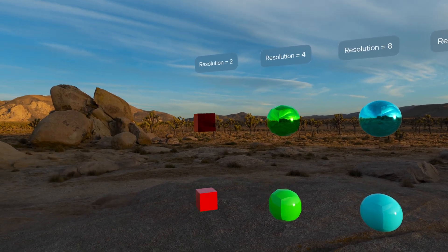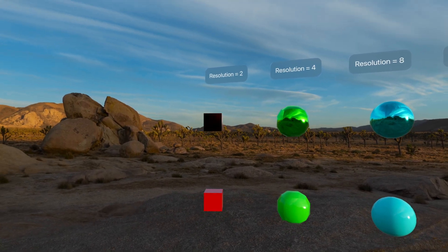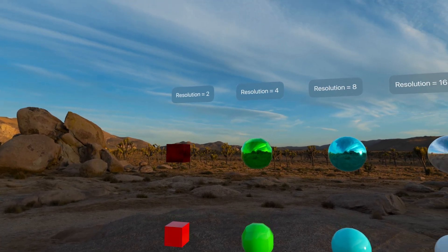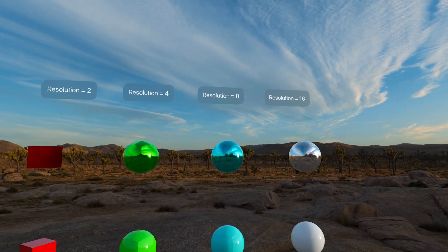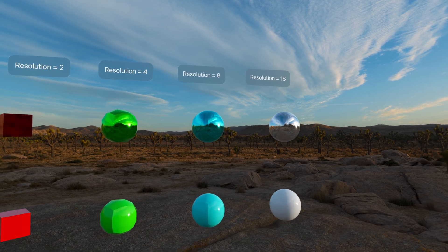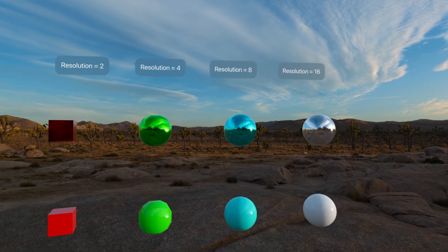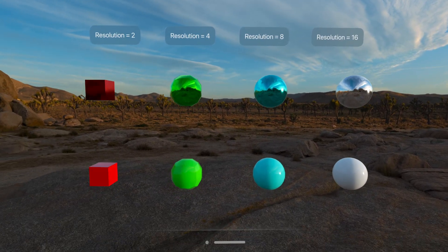Hey everyone, today I want to talk about how we can procedurally render spheres in Reality Kit for Vision OS.